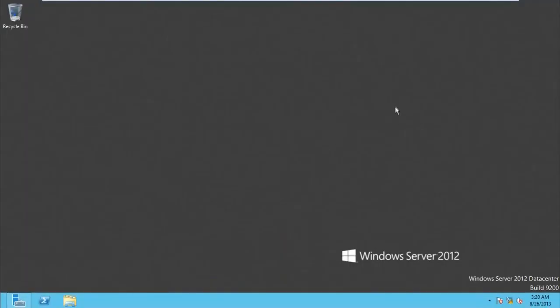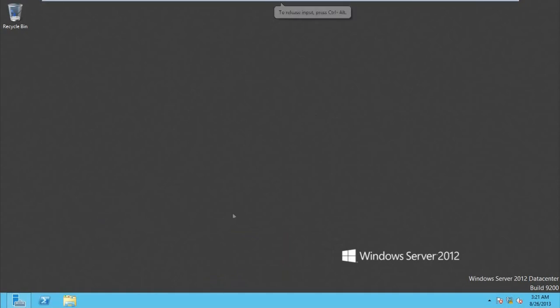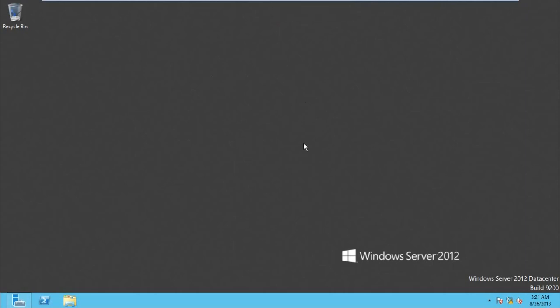Welcome to another video tutorial. I'll show you how to configure WDS on Windows Server 2012 — that is Windows Deployment Services. First, you need to make sure you have a domain controller.